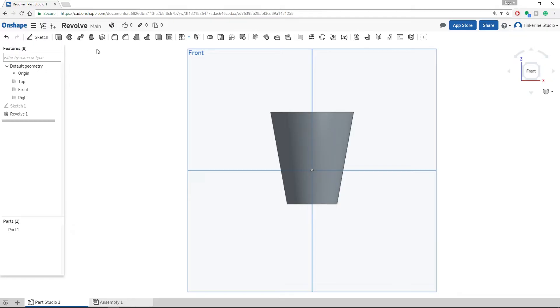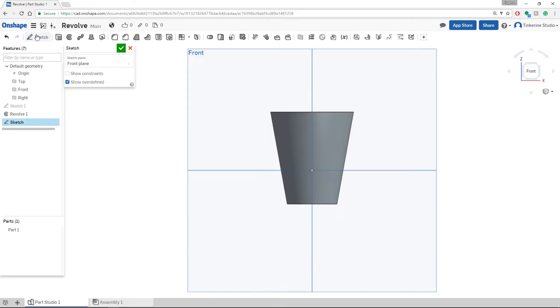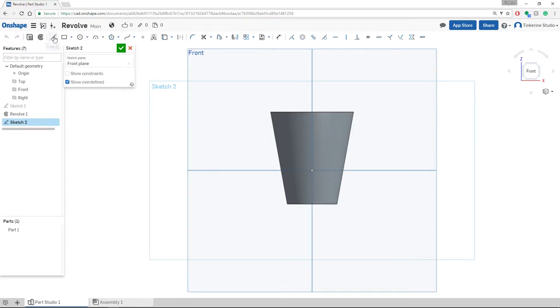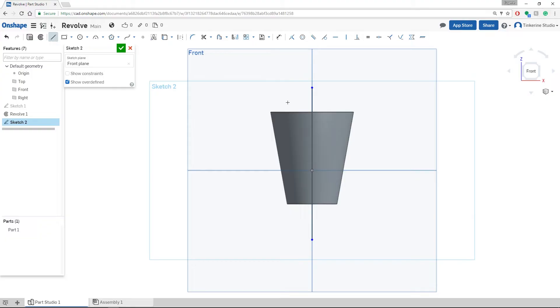Again, we are going to select the front face and sketch. Draw another line in the middle of the plane. And then roughly sketch out the inside of our cup.